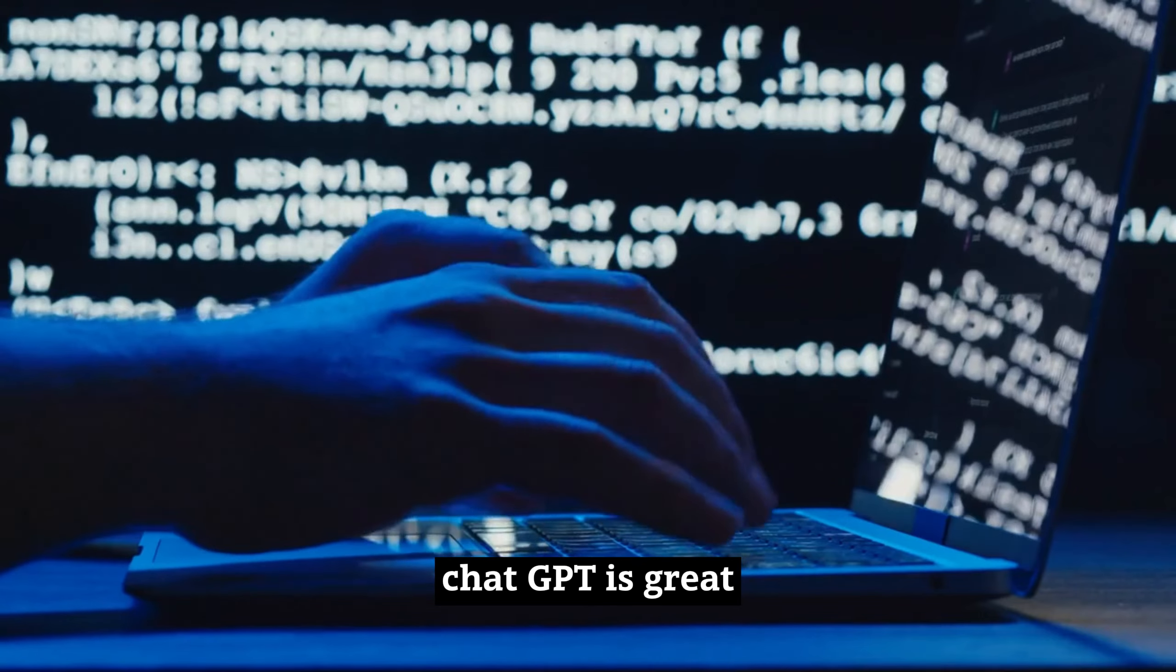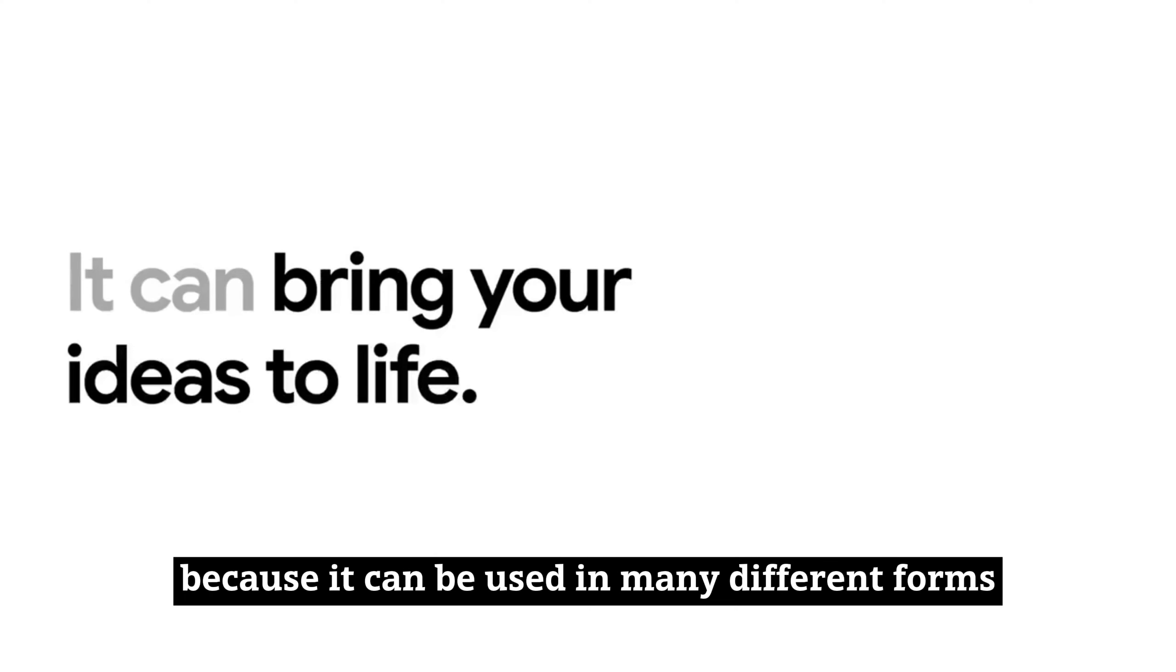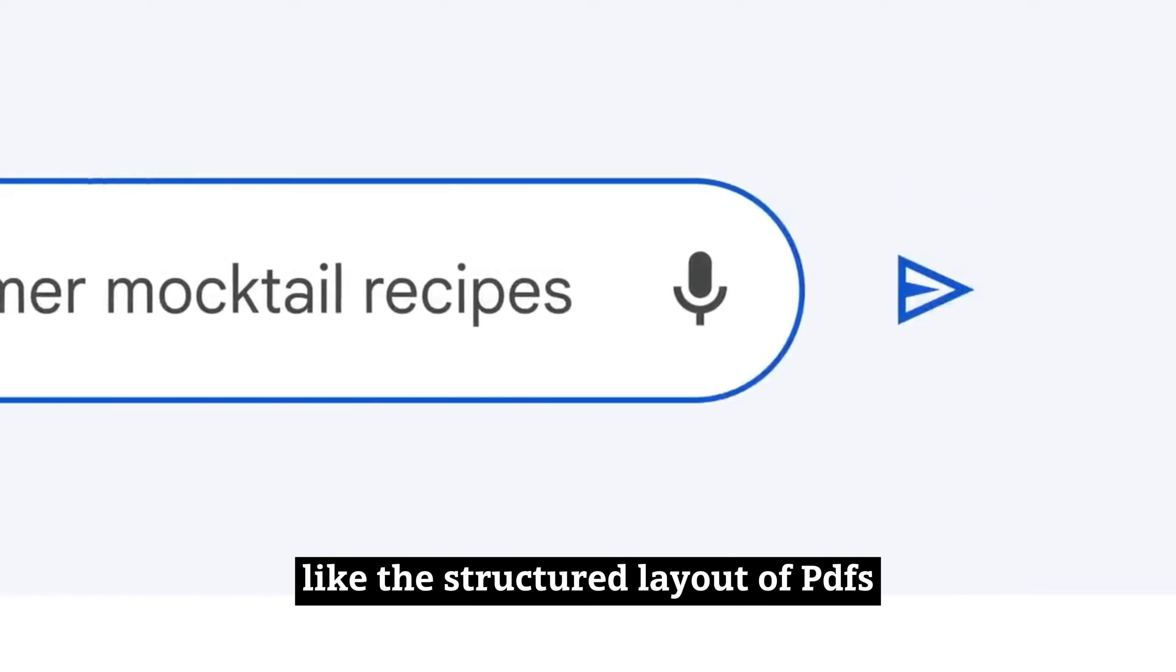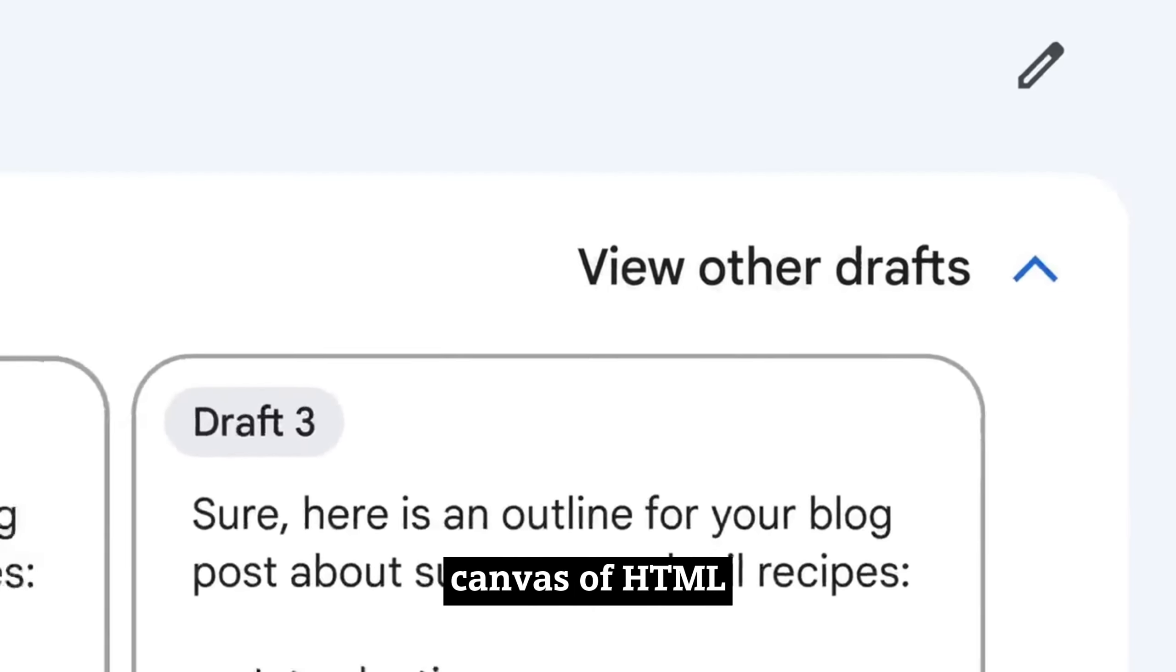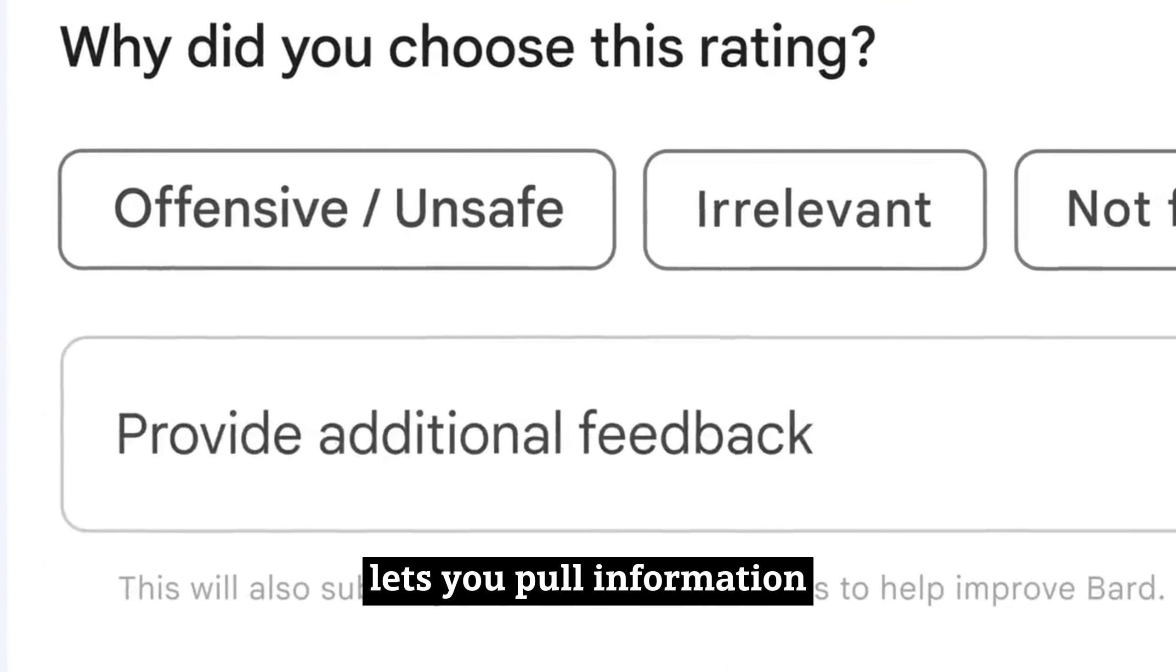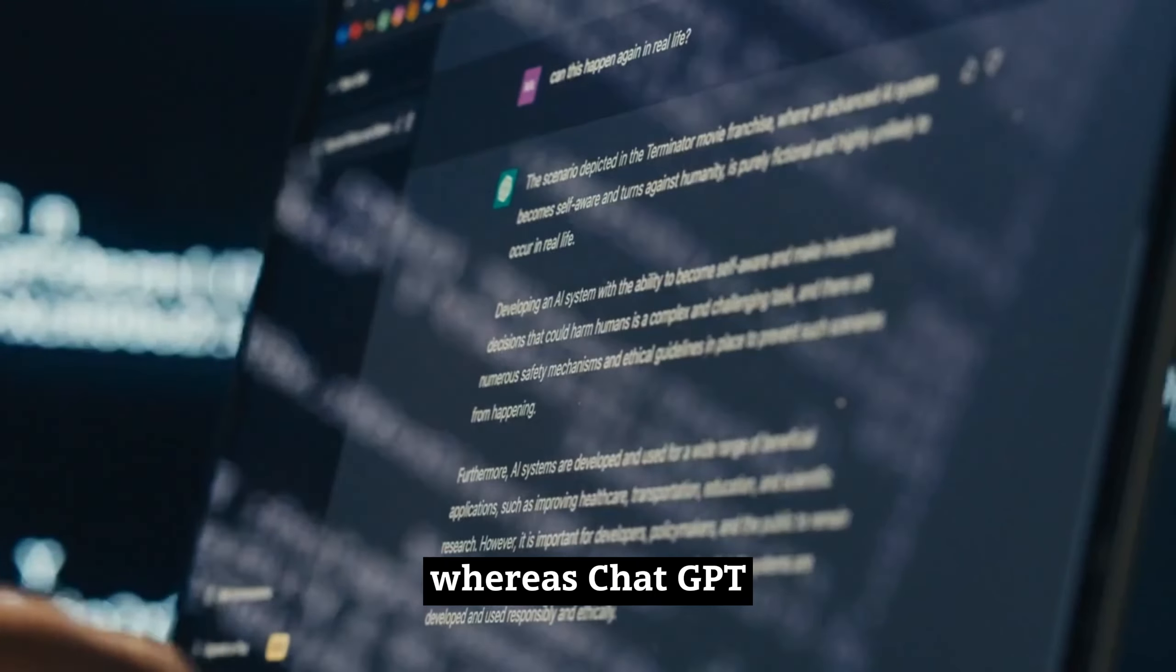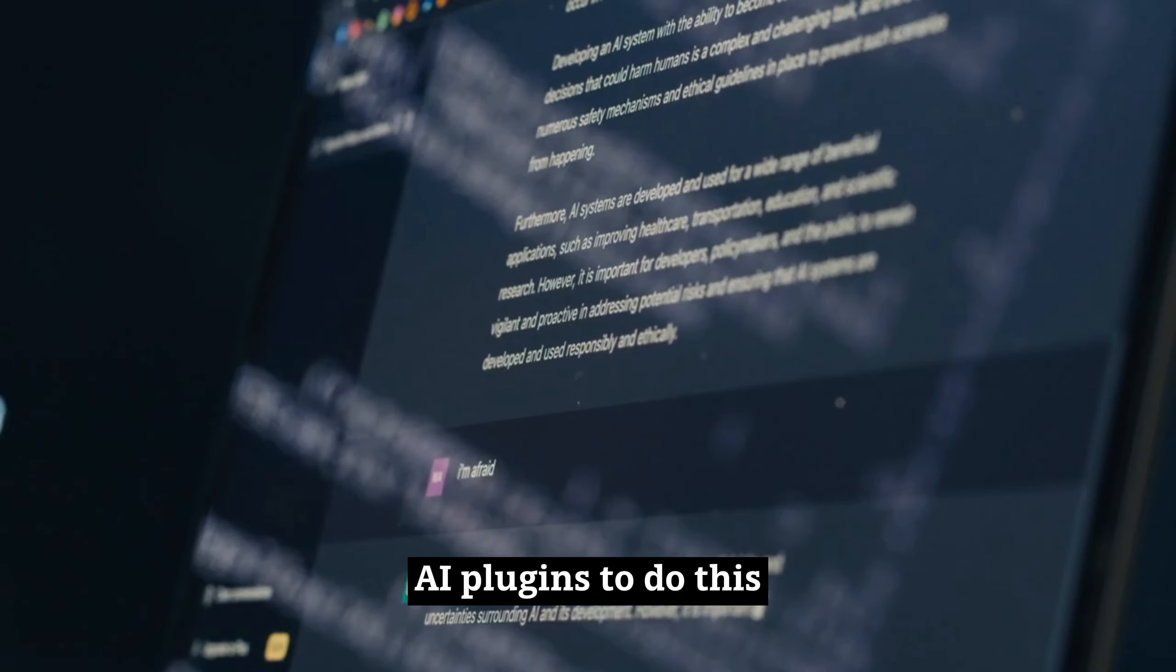ChatGPT is great at making a certain kind of text output, but Google Bard shines because it can be used in many different forms, like the structured layout of PDFs, the familiar world of Word documents, or the dynamic canvas of HTML. Also, Google Bard lets you pull information straight from the web in real time, whereas ChatGPT needs help from third-party AI plugins to do this.